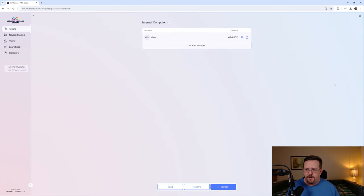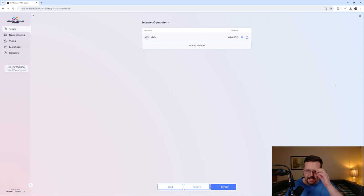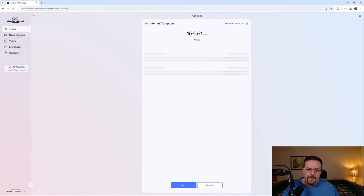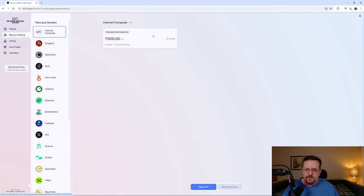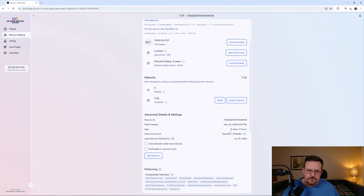To be clear, this is my Internet Identity on the NNS and I will go ahead and refresh the page here so you can see that this is a web page that I'm logged into and not some sort of fake out. You see here that I currently have 166.61 ICP. However, if you look at my staking you'll also see that I have 1,500 ICP locked for eight years, which is something that I did recently.